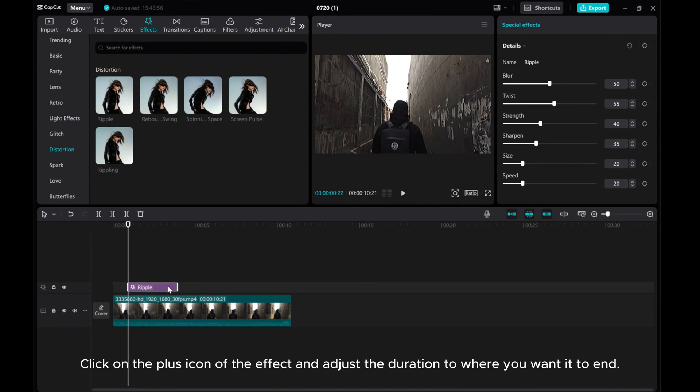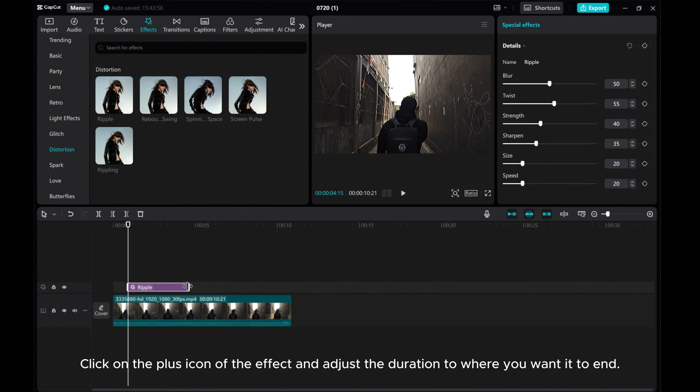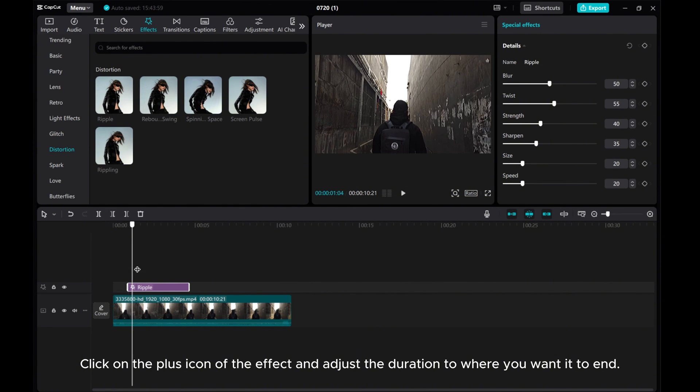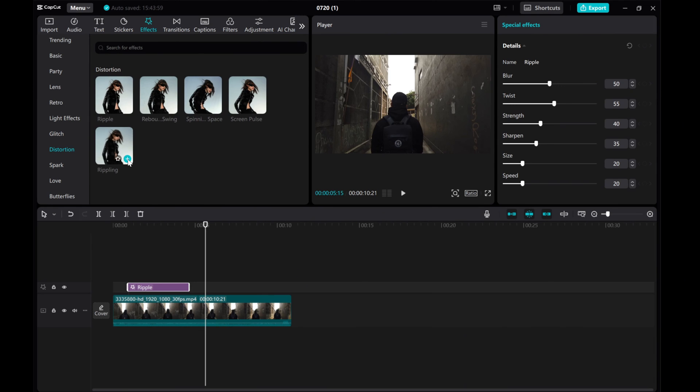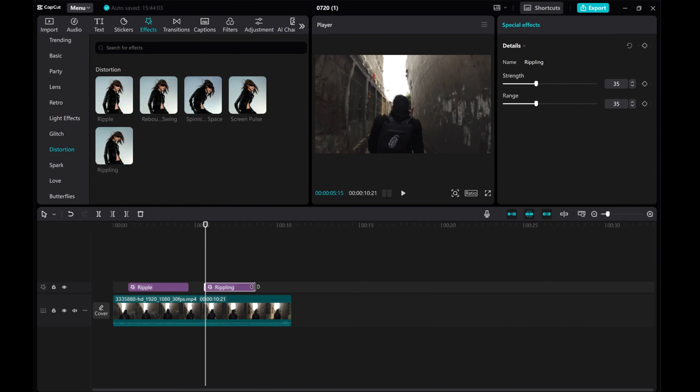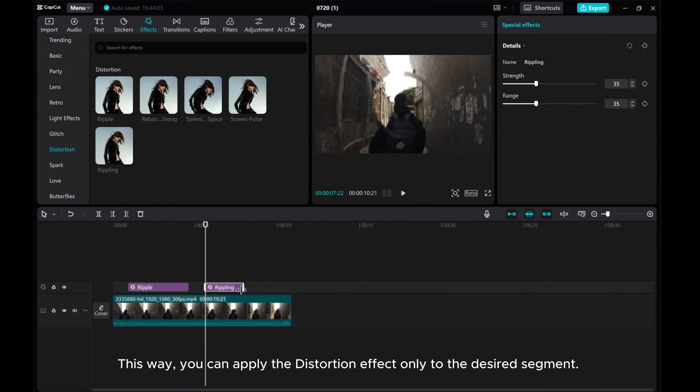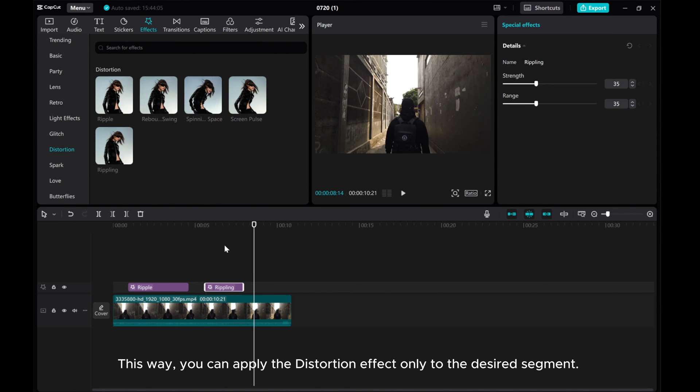Click on the plus icon of the effect and adjust the duration to where you want it to end. This way, you can apply the distortion effect only to the desired segment.